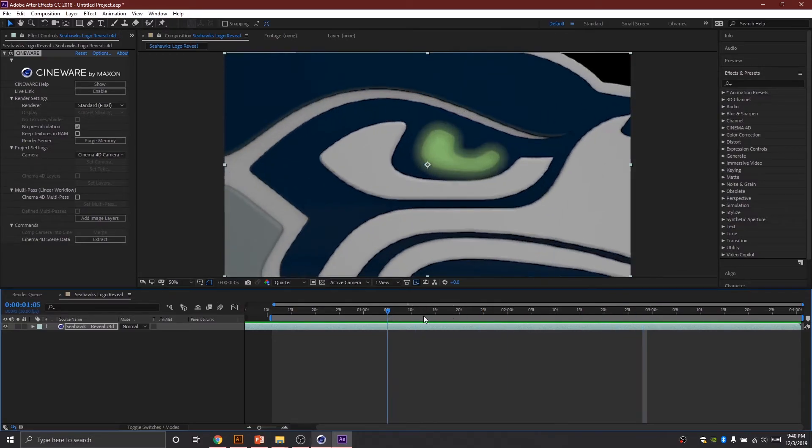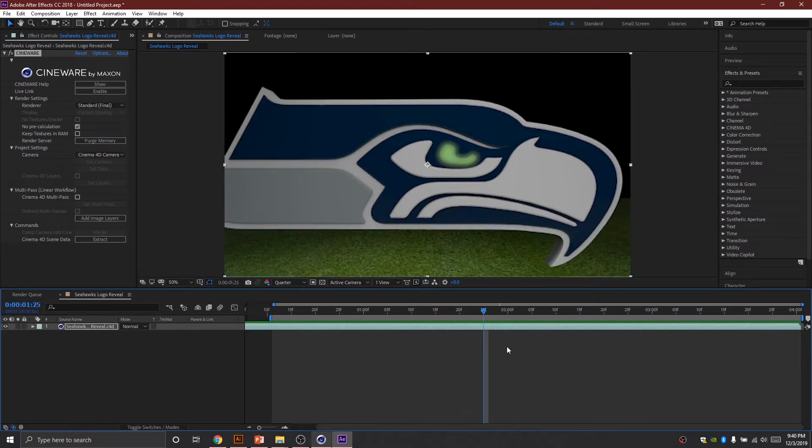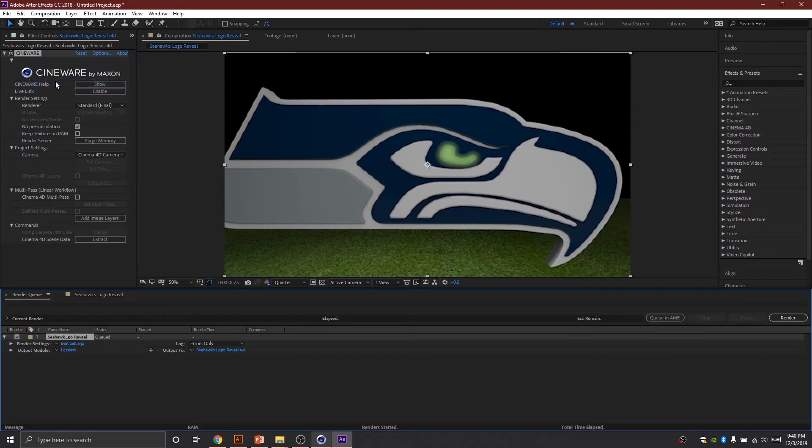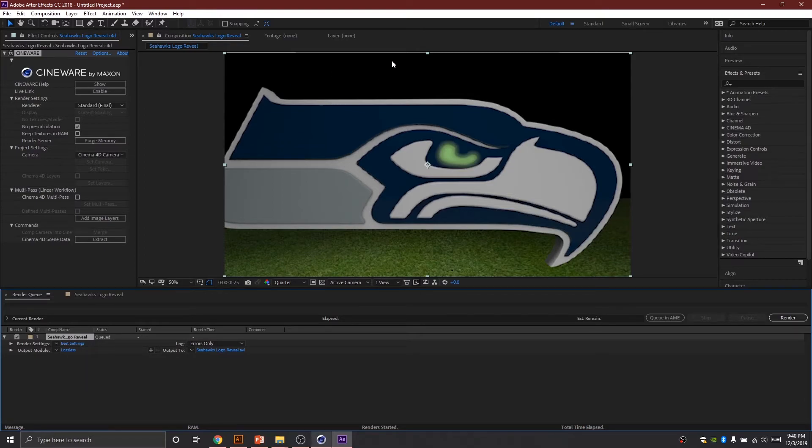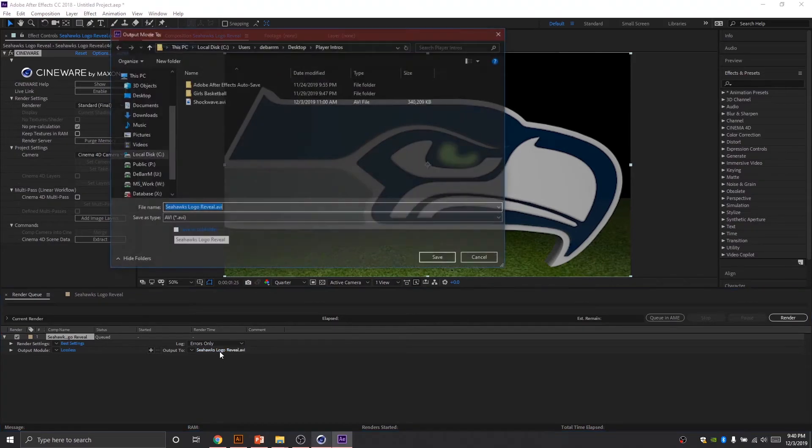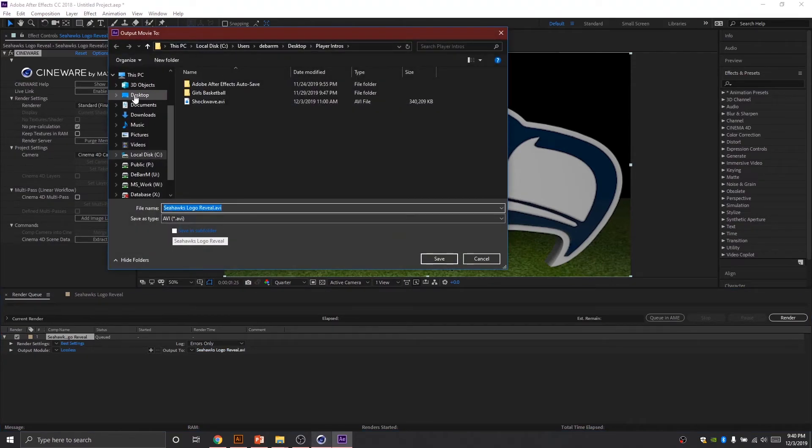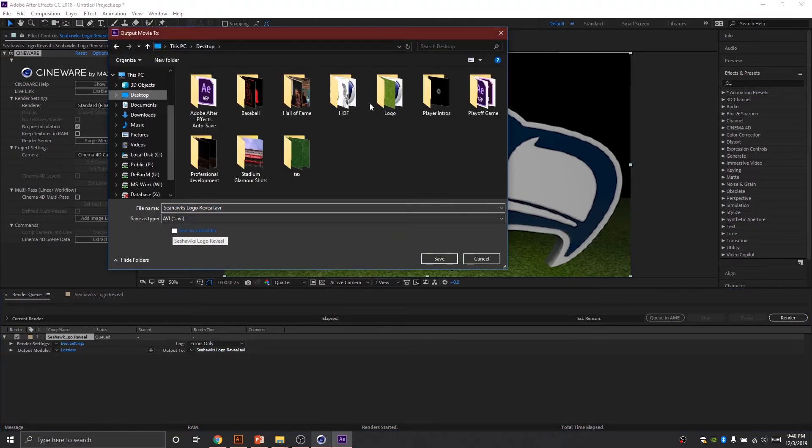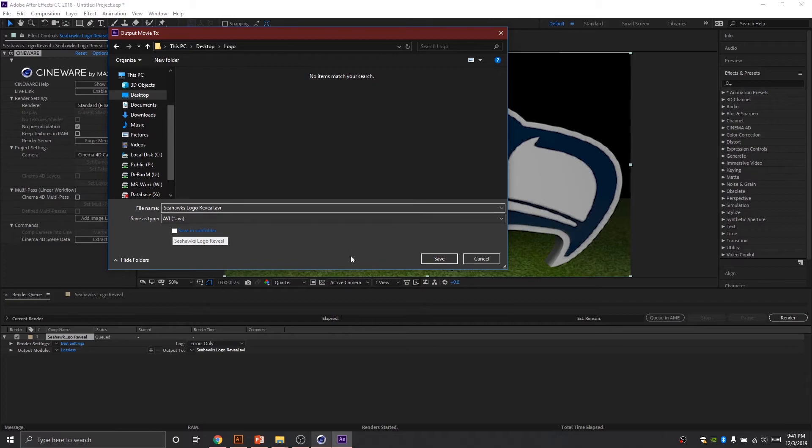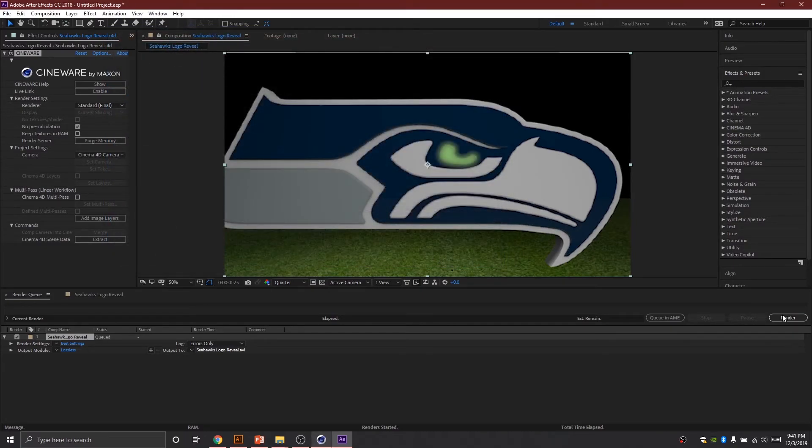Okay, so what I'm going to do now is go to composition, add to render queue. Because I don't have like a background here, it's just black nothingness, I don't have to worry about the output module or lossless or anything like that. I can just change where I want to export it to. So I click on Seahawks logo reveal and I'm going to make sure it's saving to that logo folder and it's gonna save as a dot AVI and that's fine because Premiere will recognize that. I'm gonna hit save and then I'm gonna hit render and that's it.